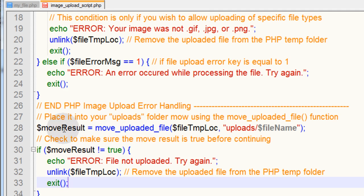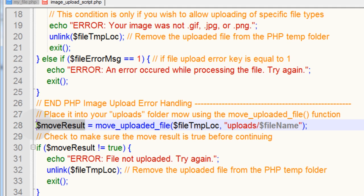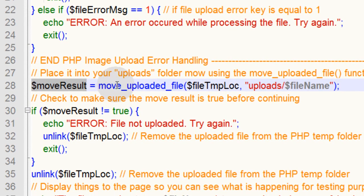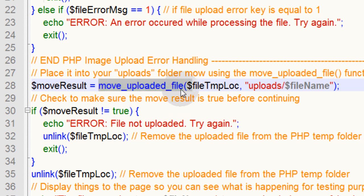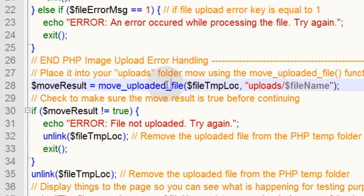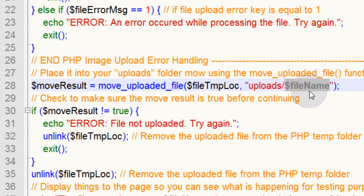So what we do is we put the move_uploaded_file function into a variable called $moveResult, because the move_uploaded_file function is going to return a value of either true or false. It will return true if it actually moves that uploaded file, it will return false if it fails to. We're moving the uploaded file which is temporarily living in the PHP temp folder to its new destination on the server, which is in my uploads folder, and we keep its original file name.